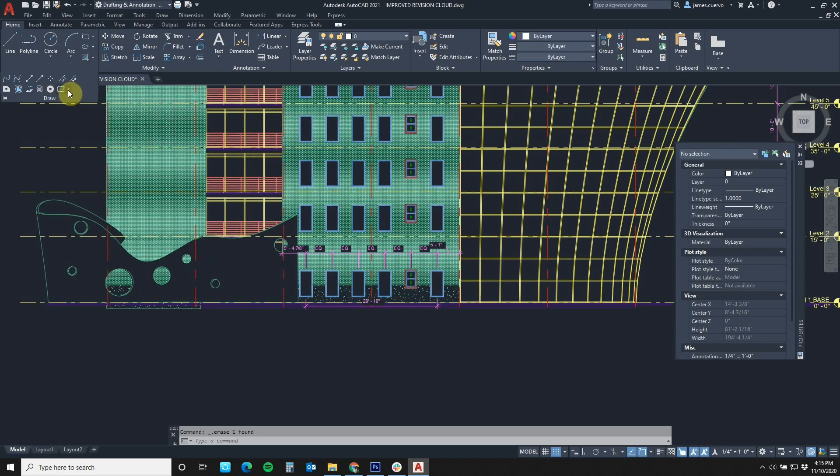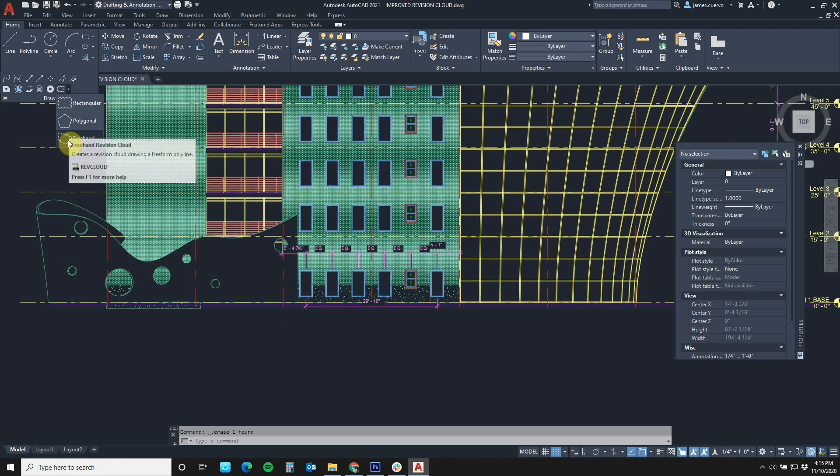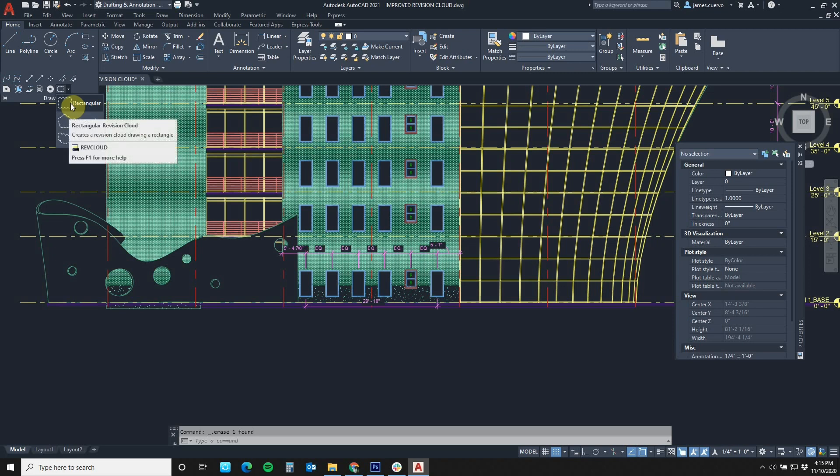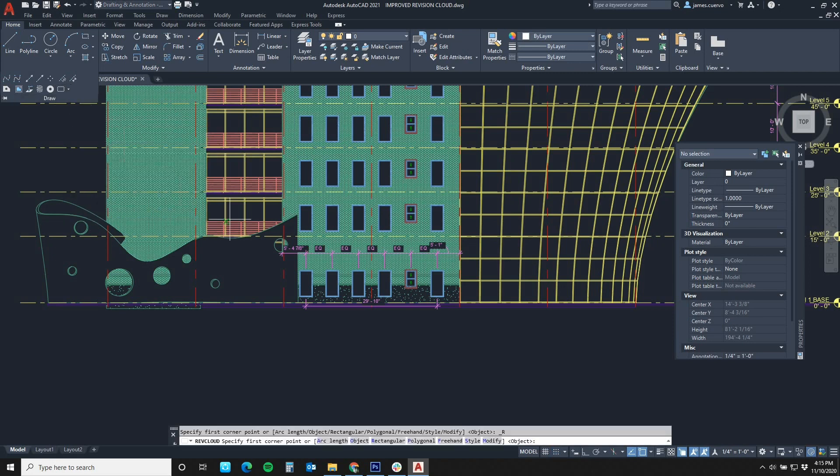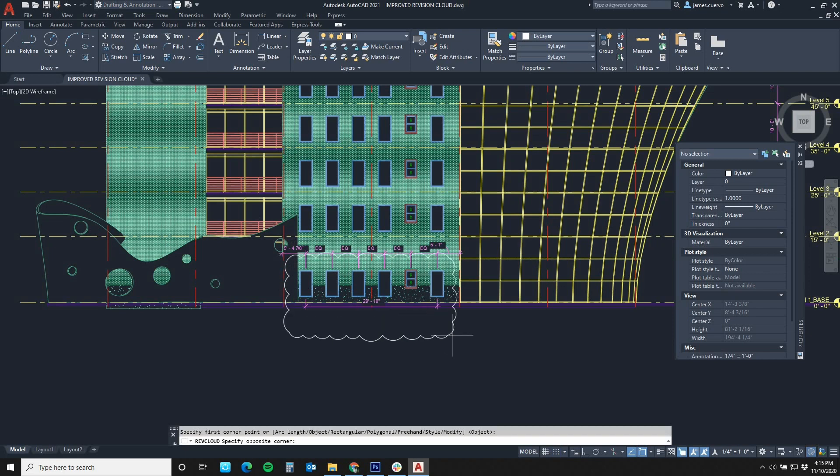The revision cloud still has the same options as before to draw them for rectangular, polygonal, or freehand. Let's stay with rectangular and we'll go ahead and define our rectangle right here.